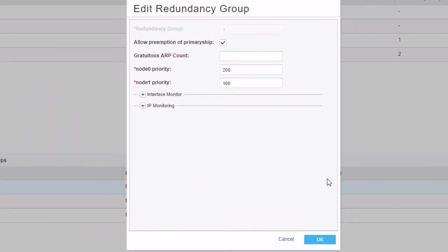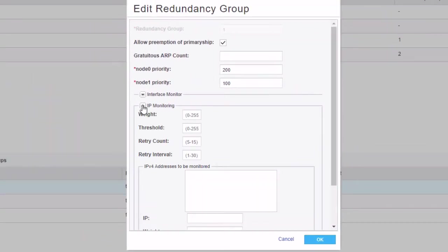And we want to set up some IP monitoring. Now note that you can configure IP monitoring and interface monitoring at the same time within the same redundancy group. But here, we're not going to worry about that. We're just going to focus on configuring IP monitoring for one redundancy group and interface monitoring for the other redundancy group. So let's go ahead and get started.